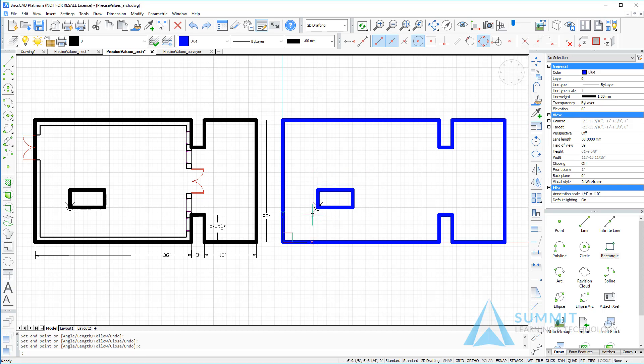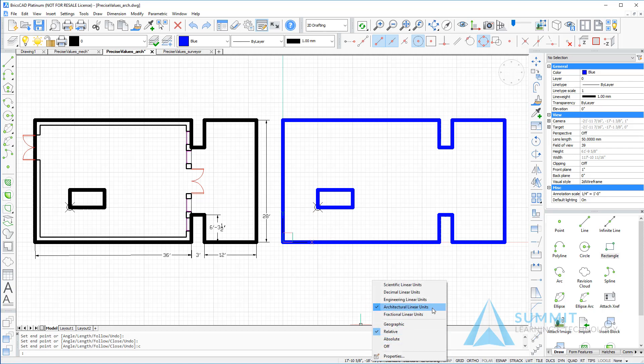So here you can see that we entered the decimal equivalent of the dimensions, even though we were in an Imperial Architectural Linear Units state. This completes the exercise for drawing with architectural units.